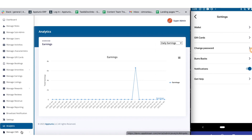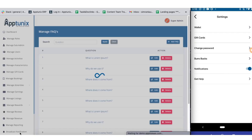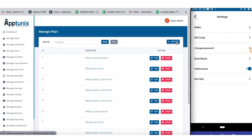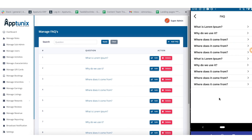Finally, we have reached the last section — the manage CMS section. From here you can manage the FAQs comprehensively. All FAQs will be shown in the application, and you can edit, delete, and add new FAQs anytime you want.